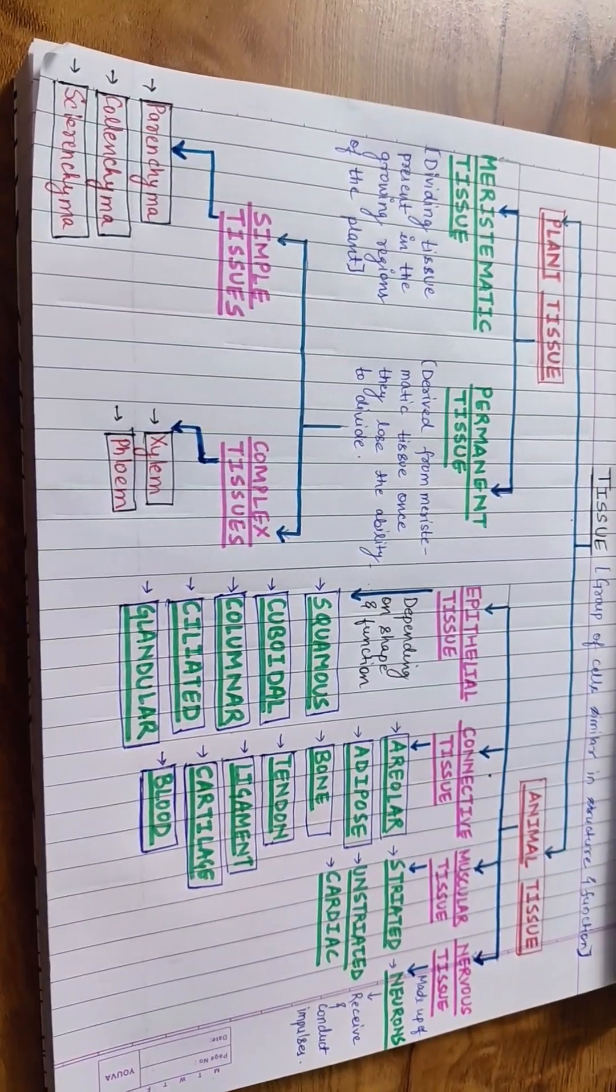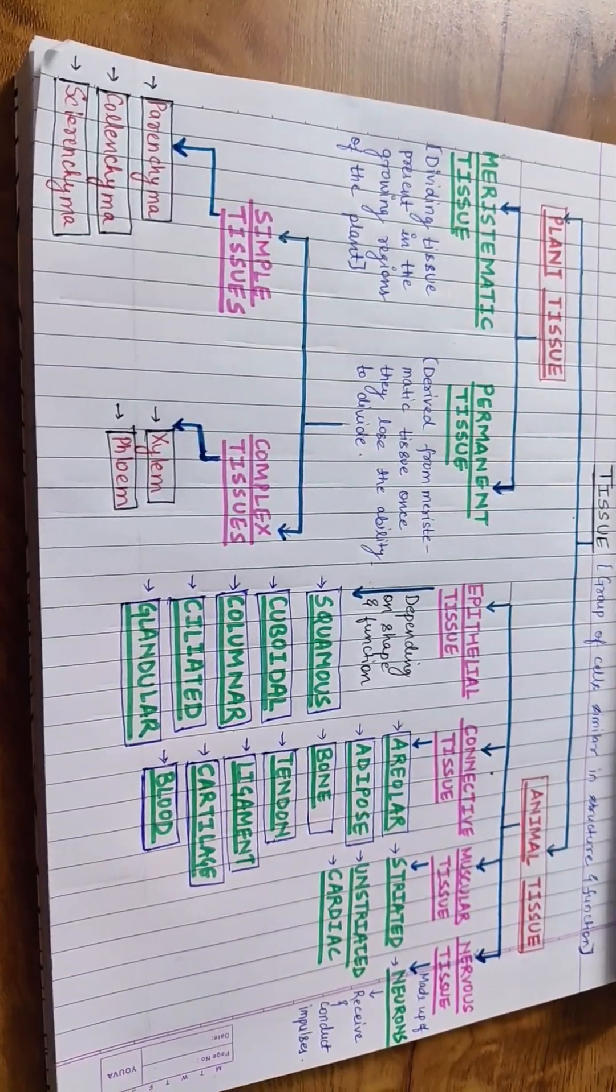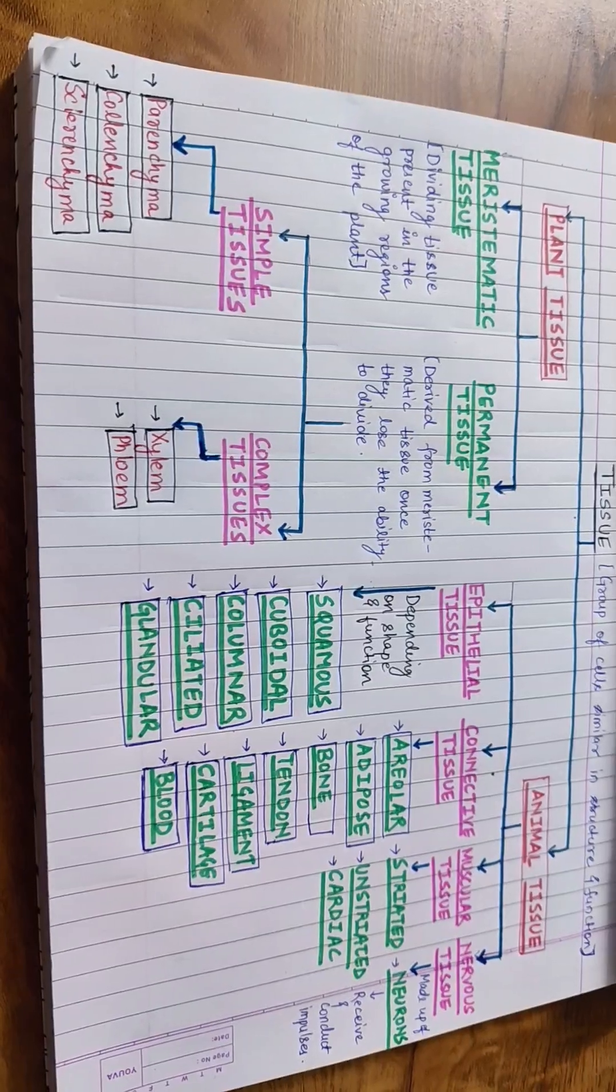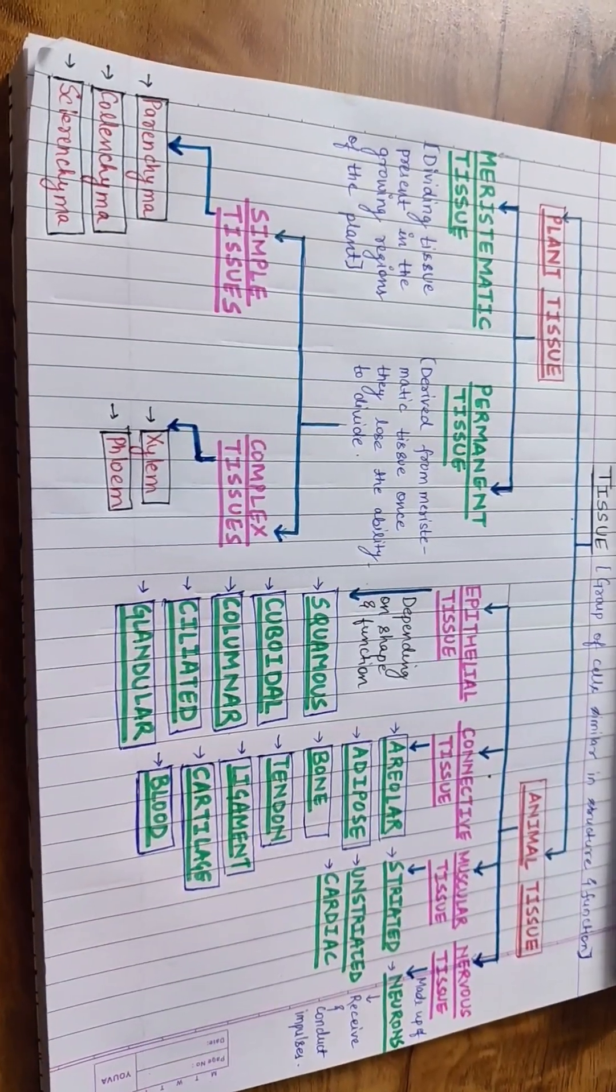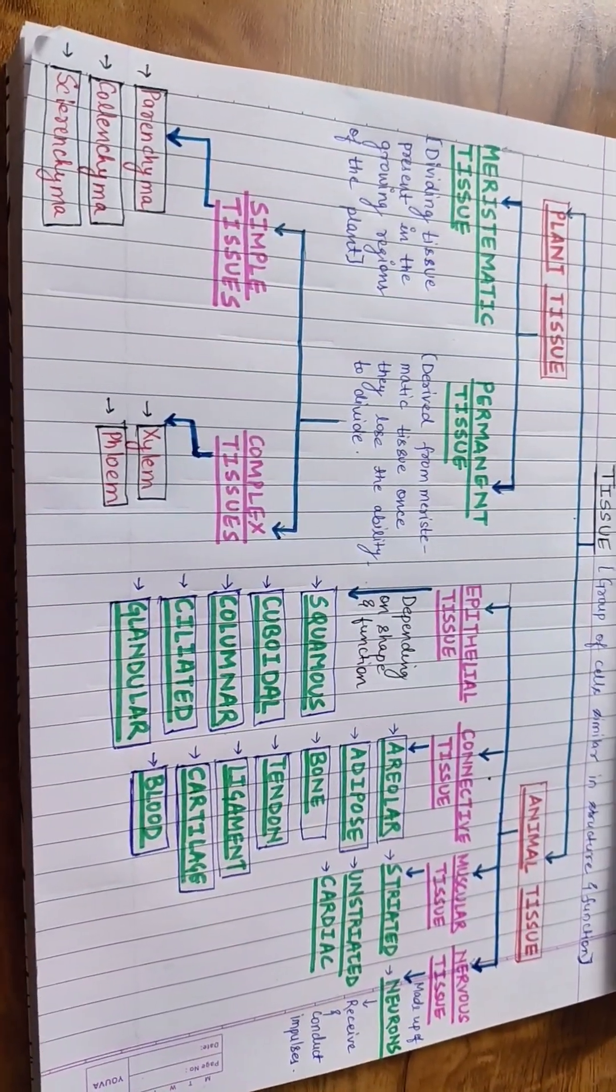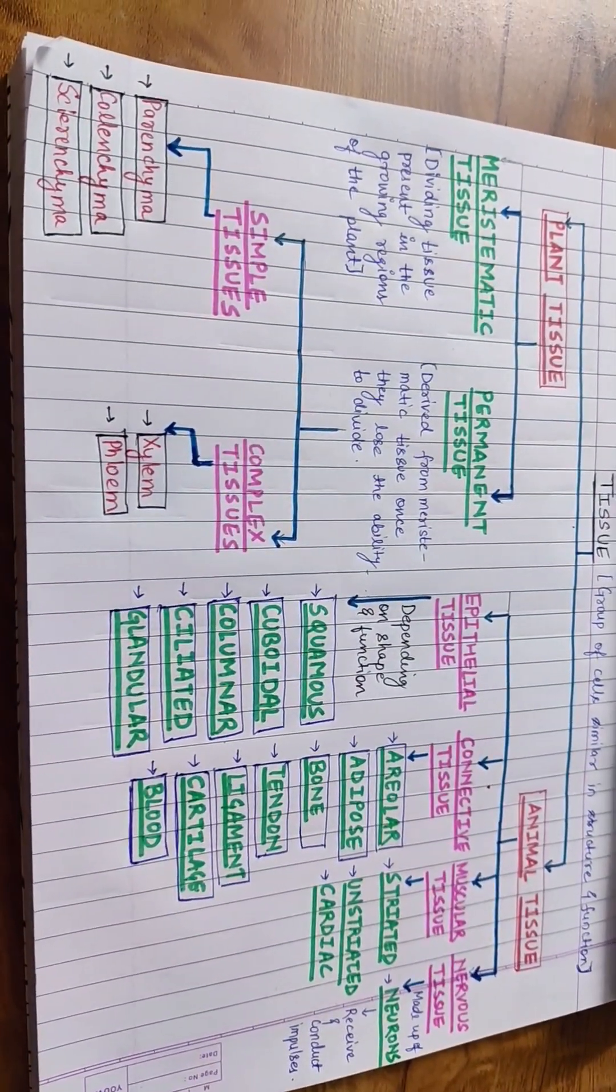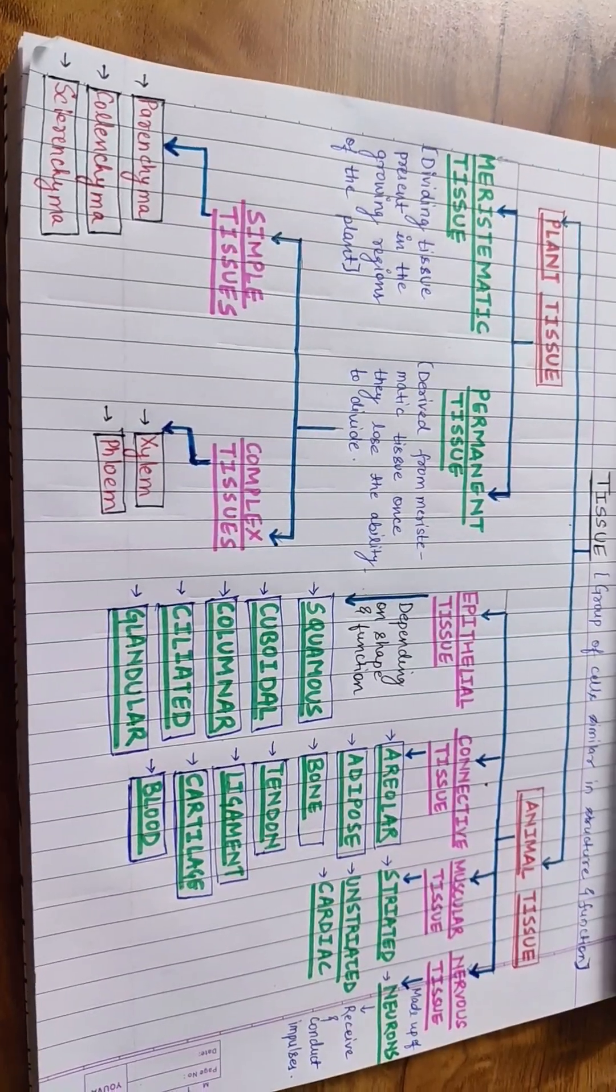Tissues are the group of cells similar in structure and function that work together to perform specific functions, forming a crucial intermediate level between individual cells and organs.